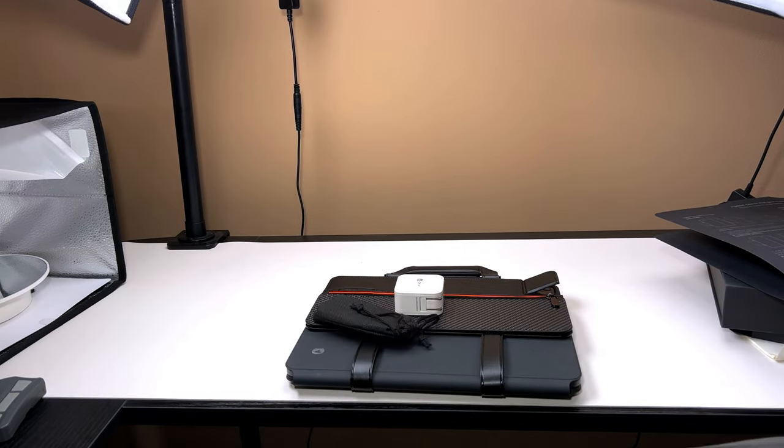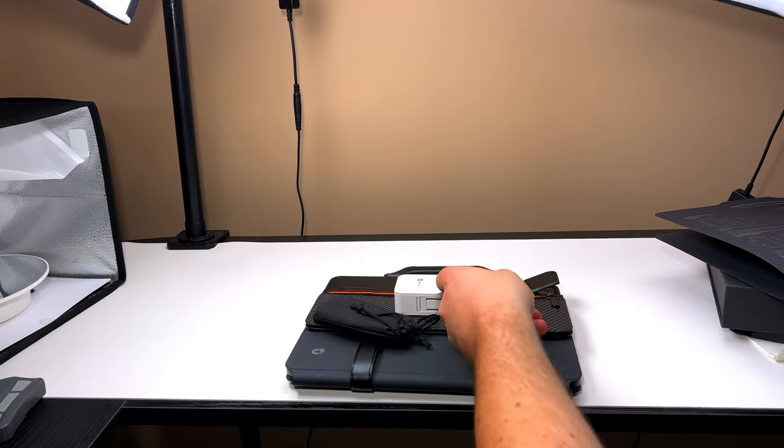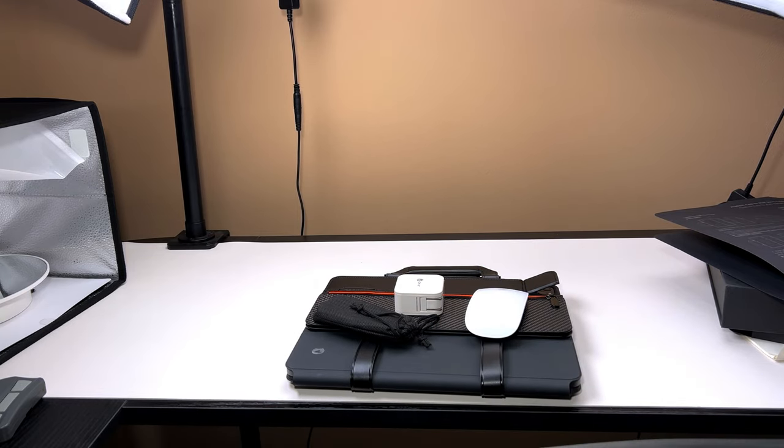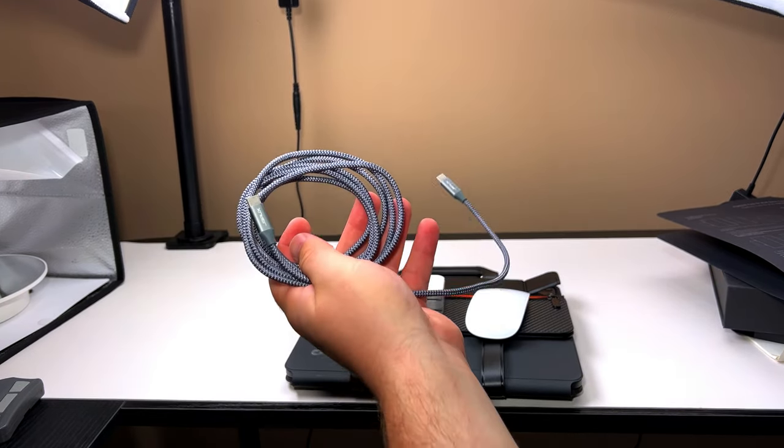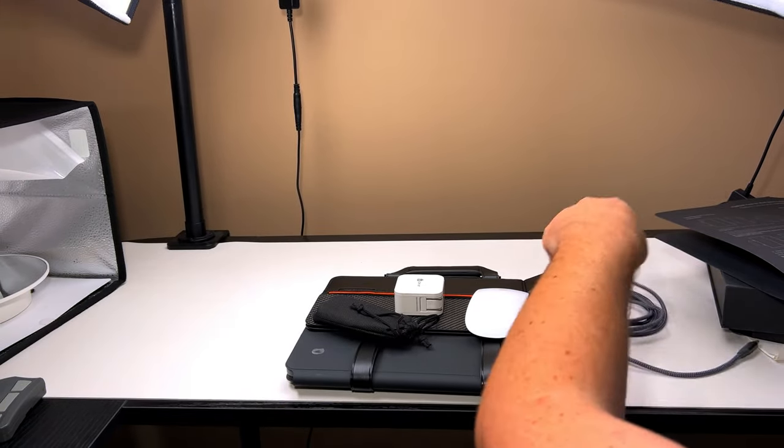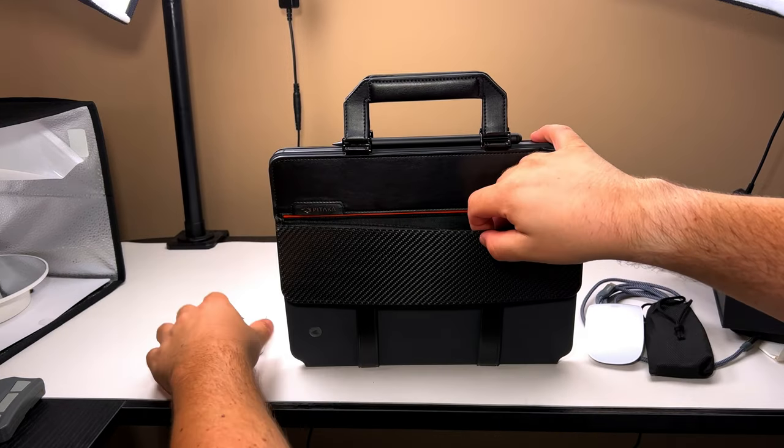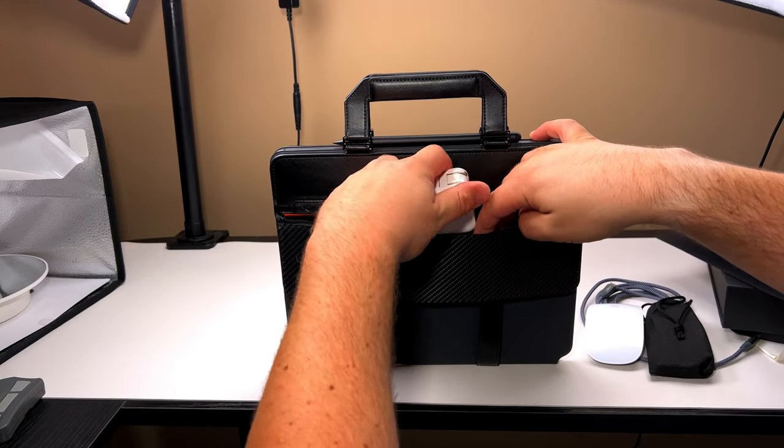I do carry a charger, a USB hub, a mouse, a long charger cable. I feel as if they could have made the pocket a little bit bigger.